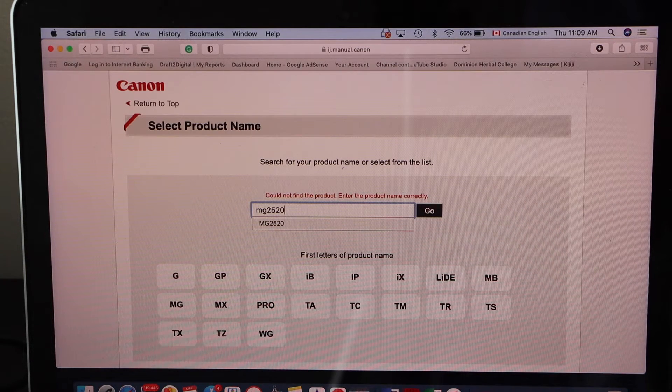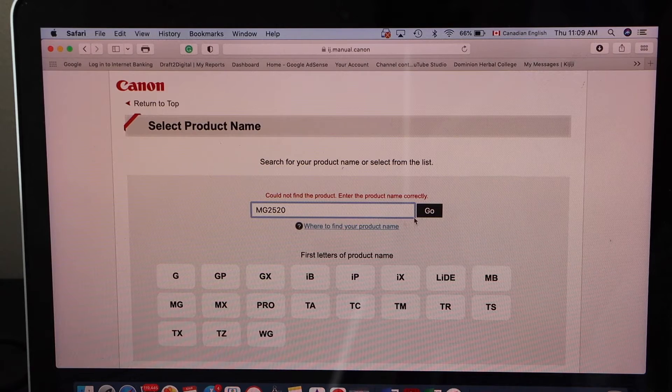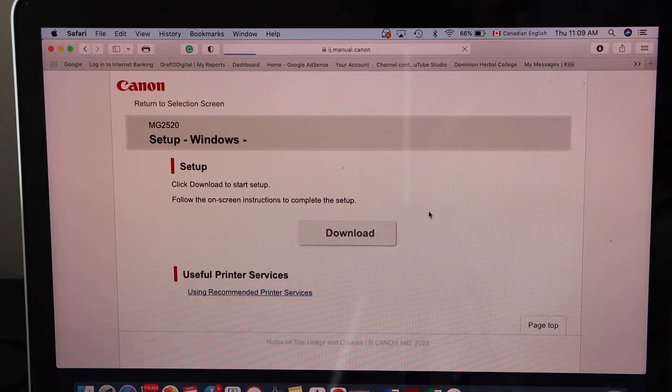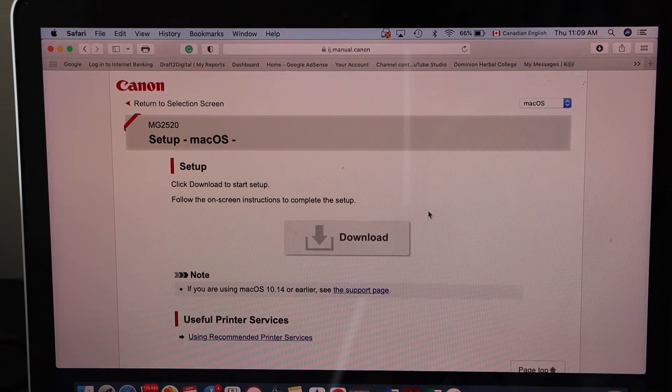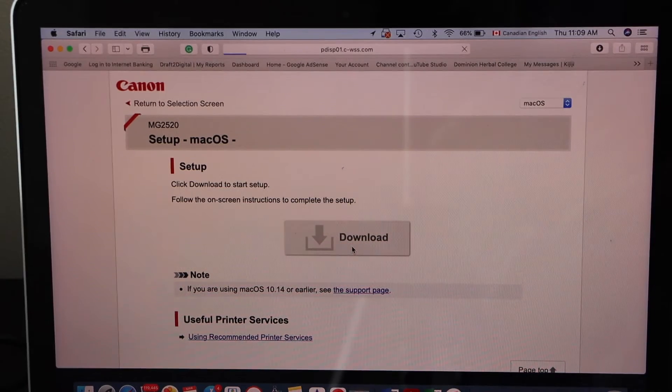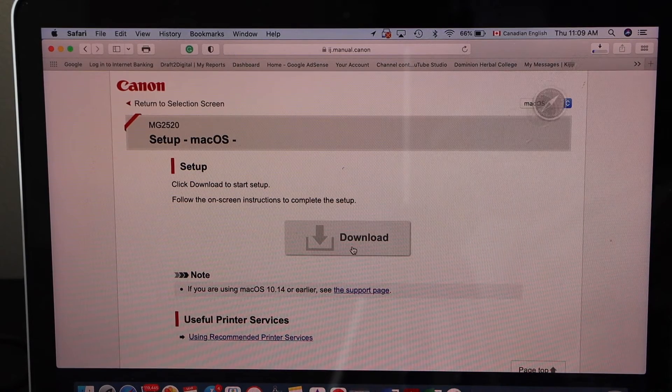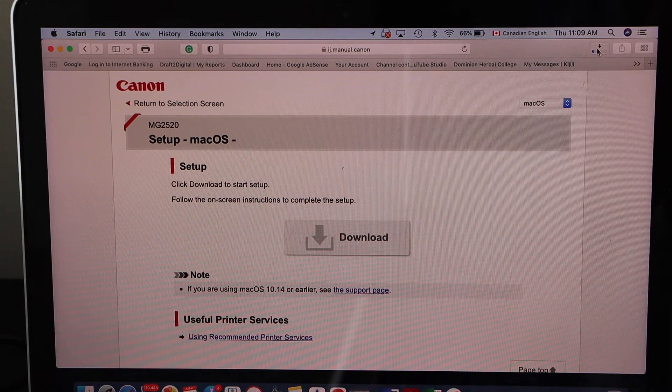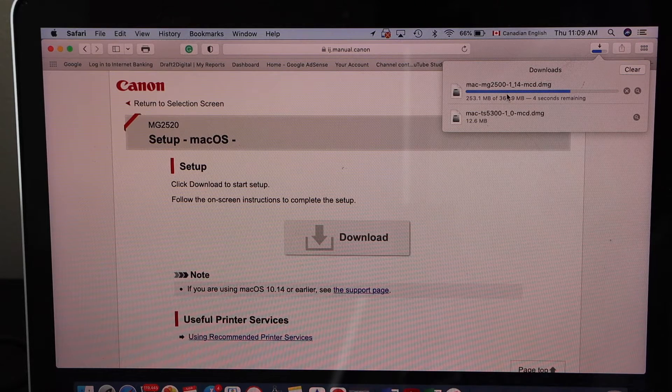Click Go and click on the download. Open the file. It's downloading MG2500 series.